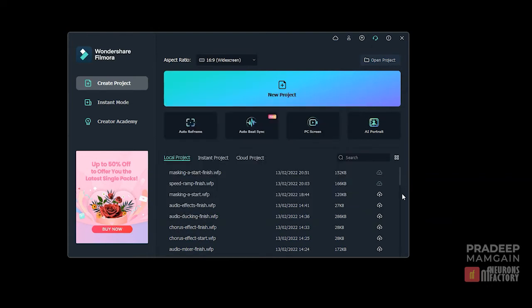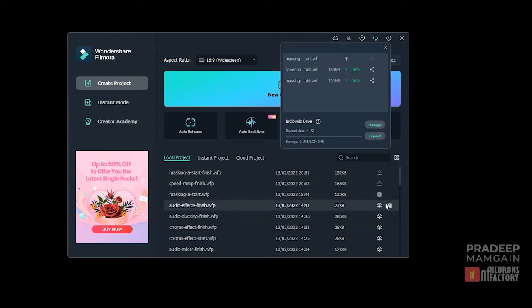I'll go ahead and click on this icon to upload the project to the drive. A new window appears and the upload progress is displayed here.